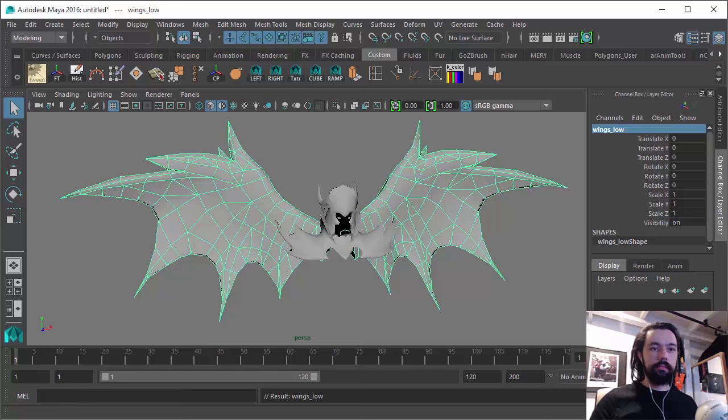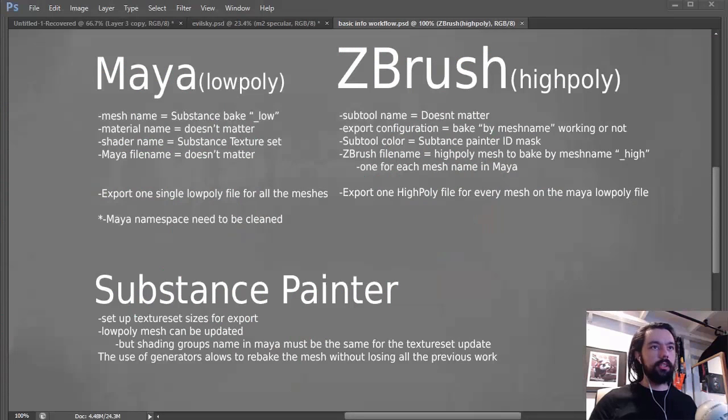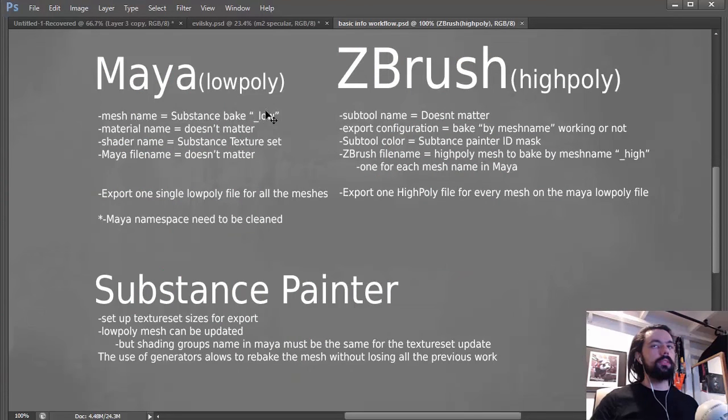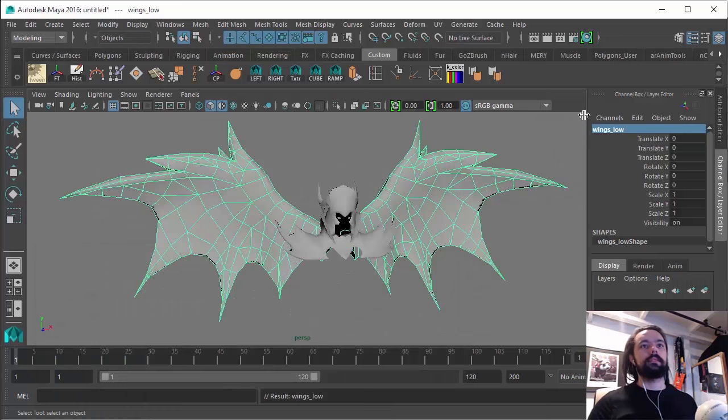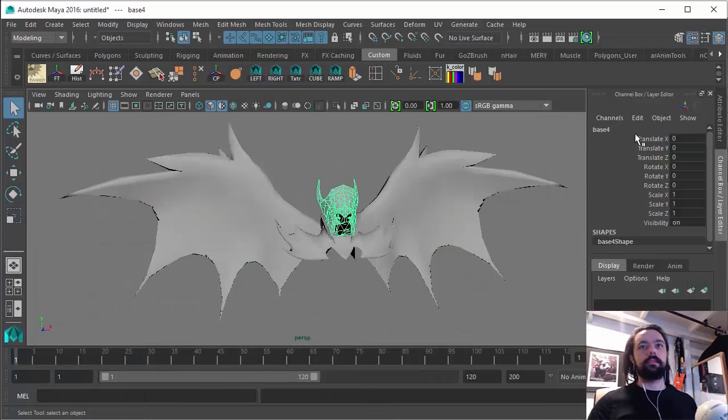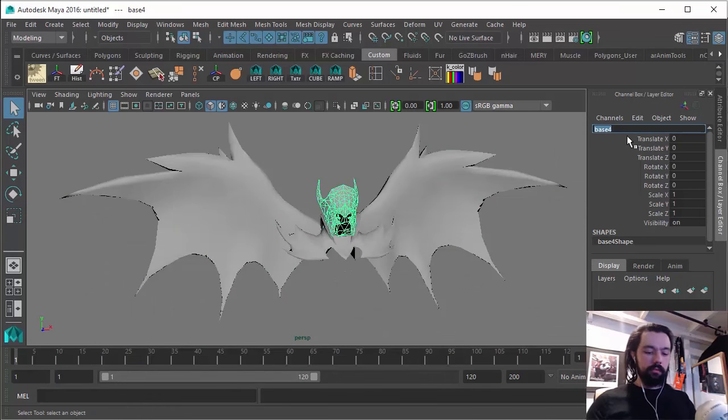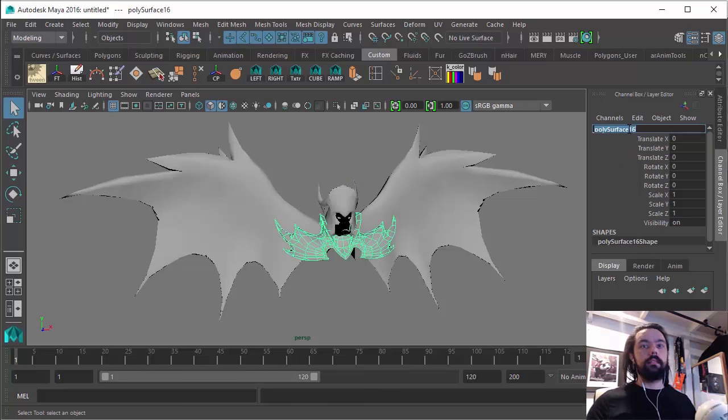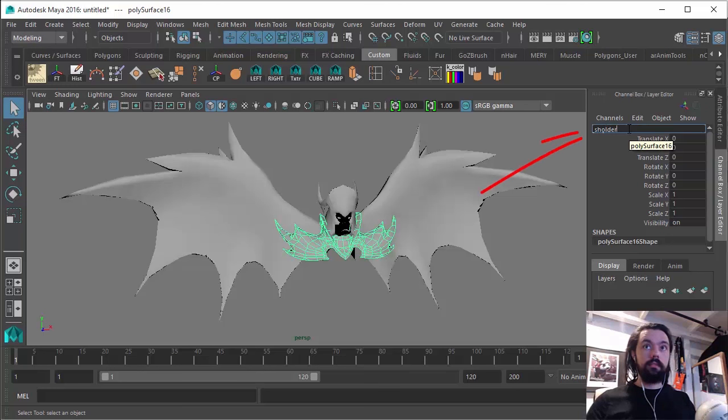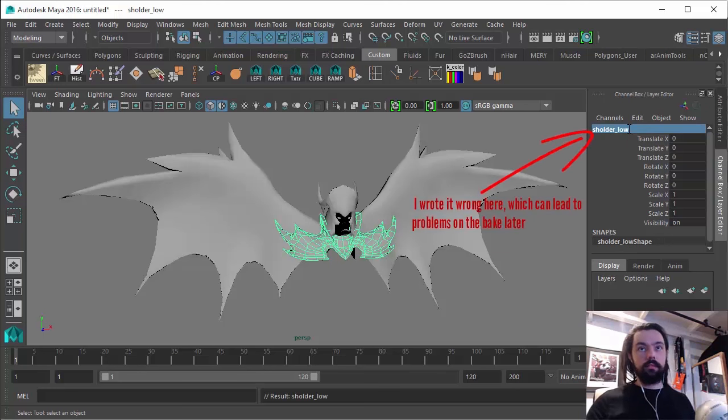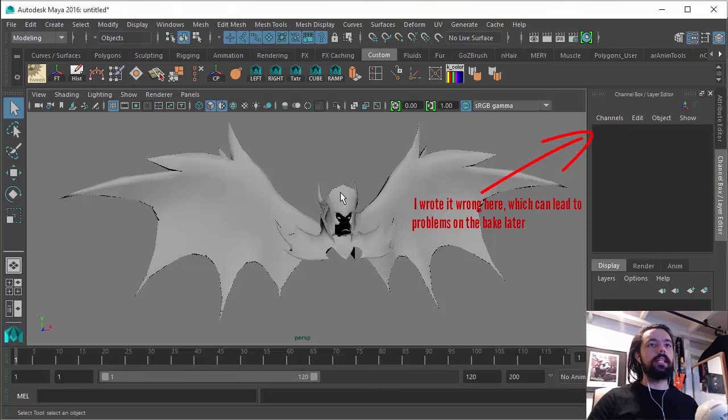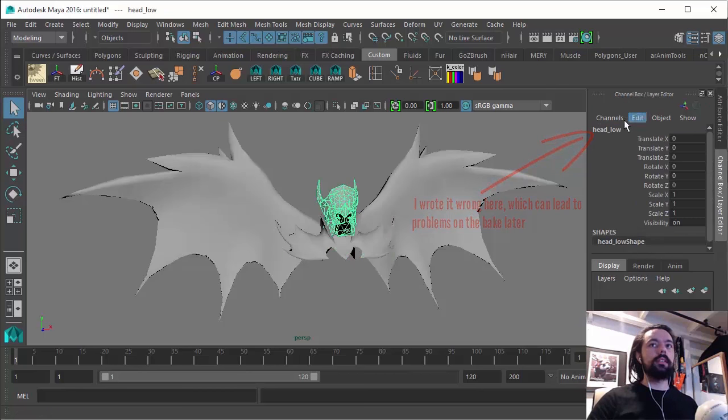It needs to have that naming convention. Remember when I said here, the Mesh name must have a name with the underscore low. And it needs to follow the high poly name.